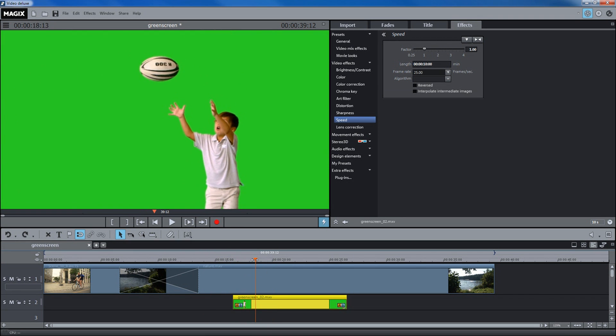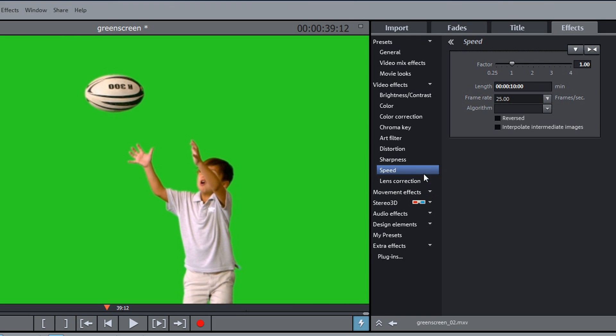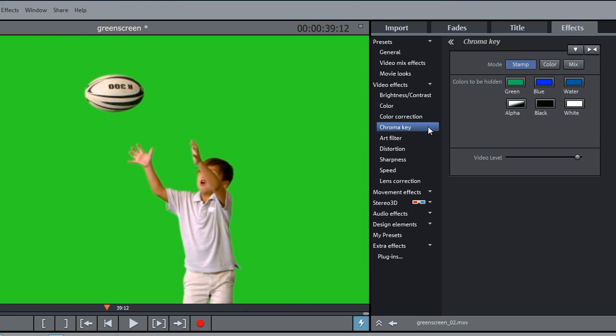Now, you can set the Chroma Key effect on the foreground video. In the Effects dialog, select the color that should become transparent.